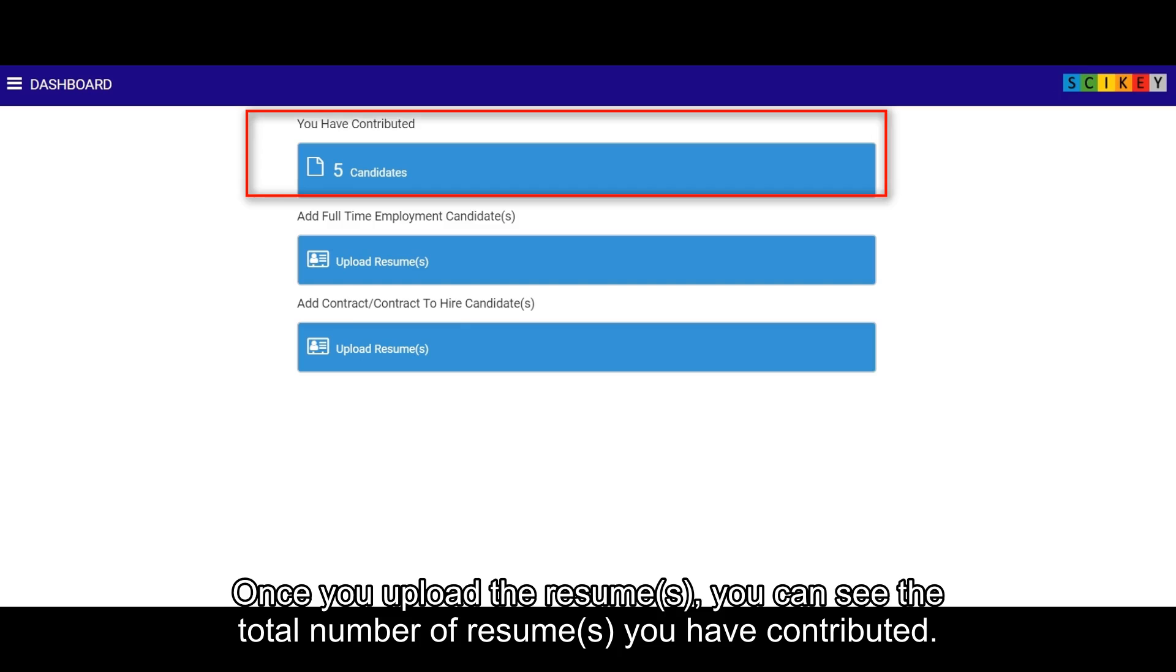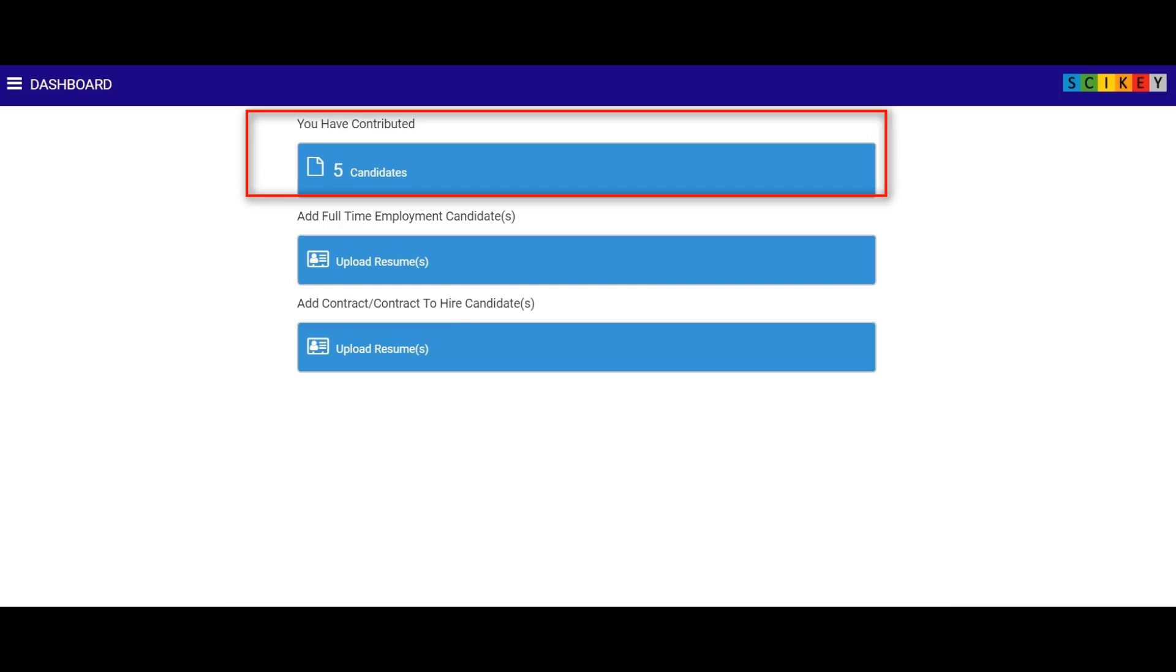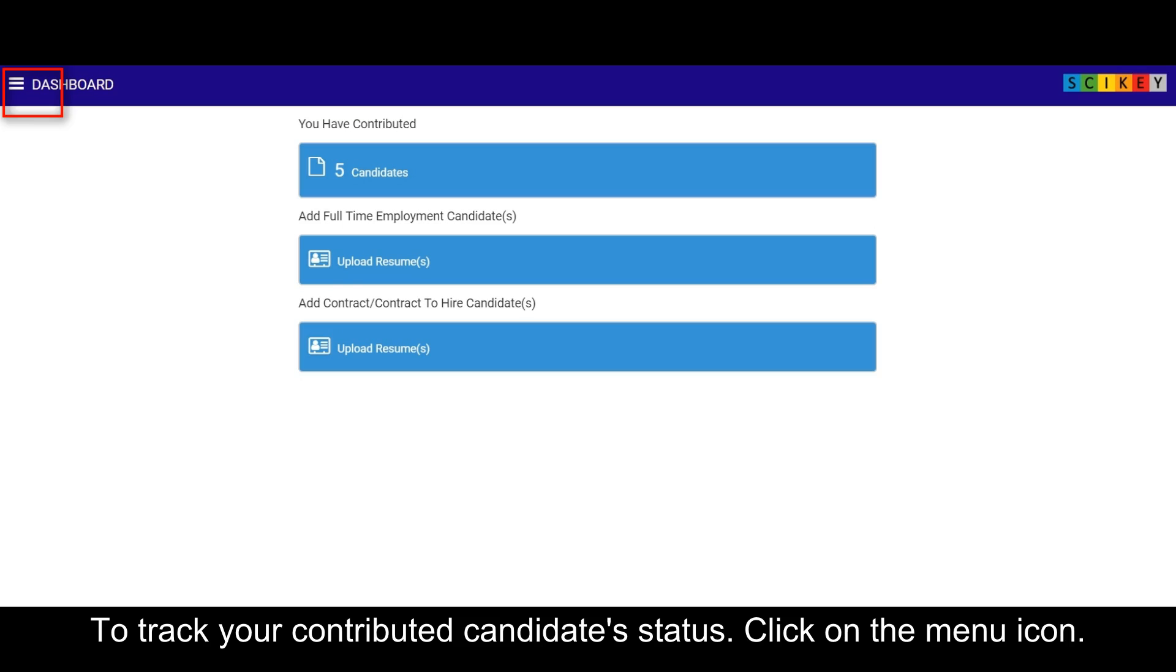Once you upload the resumes, you can see the total number of resumes you have contributed. To track your contributed candidates status, click on the menu icon.